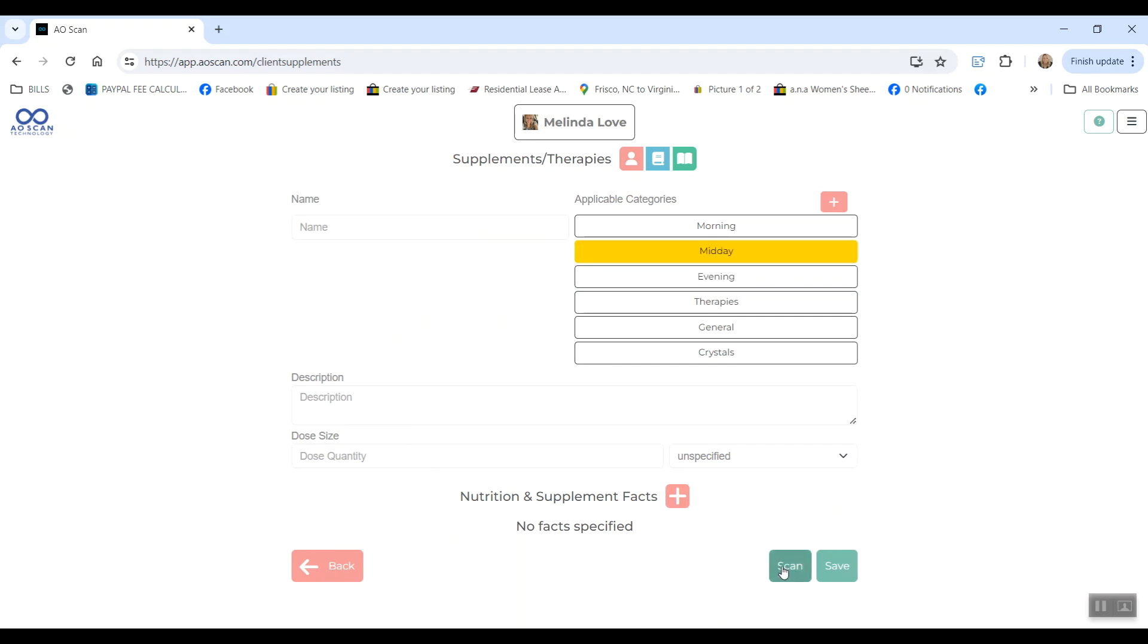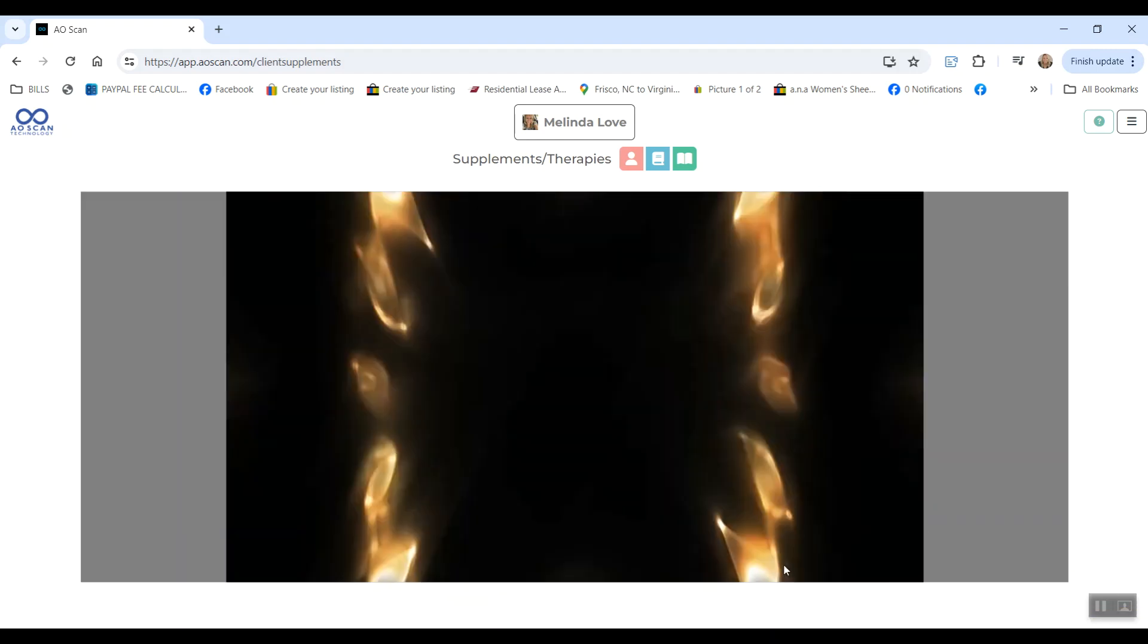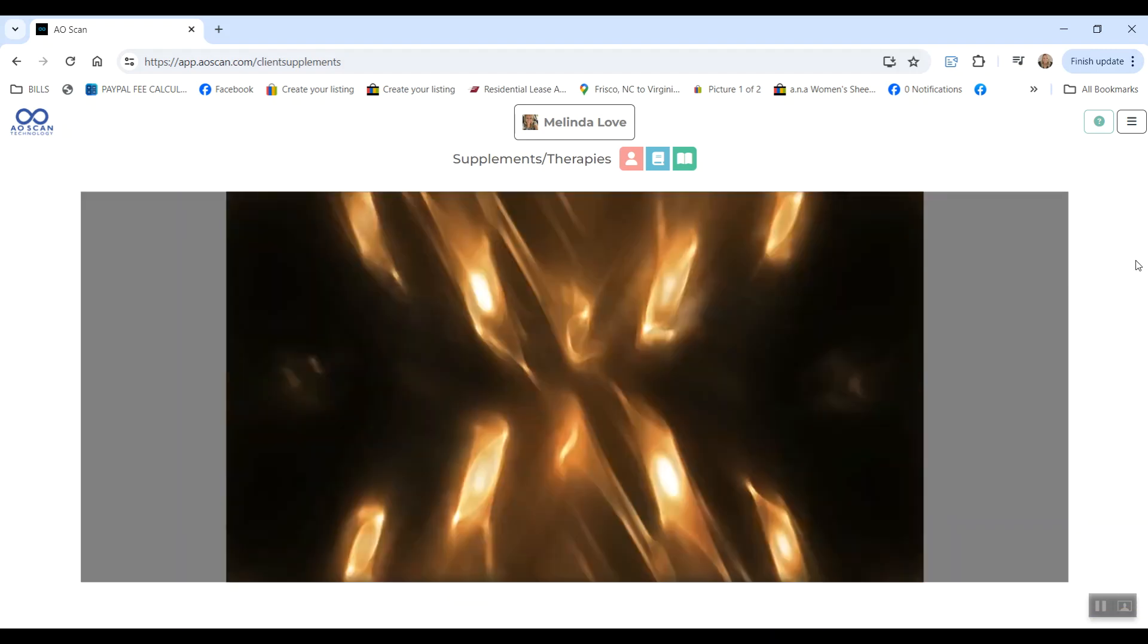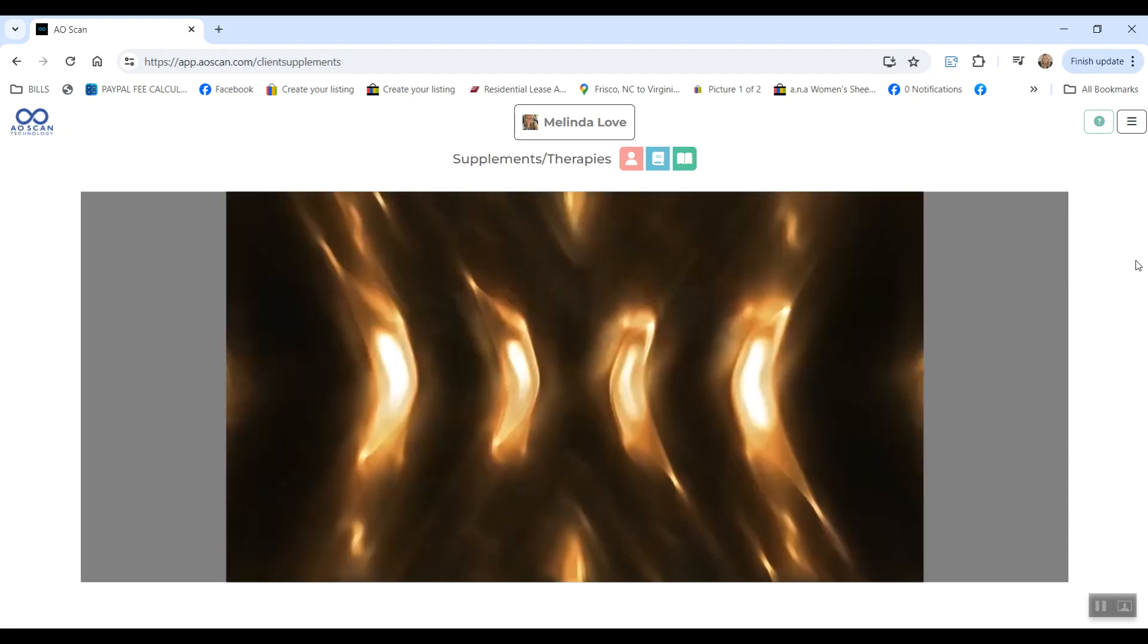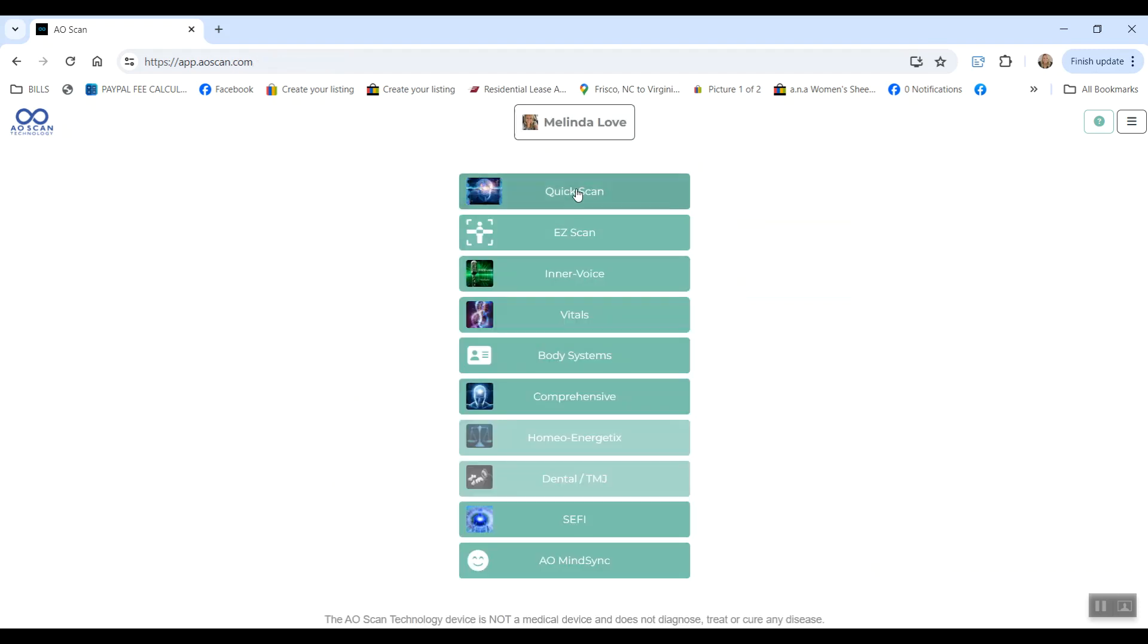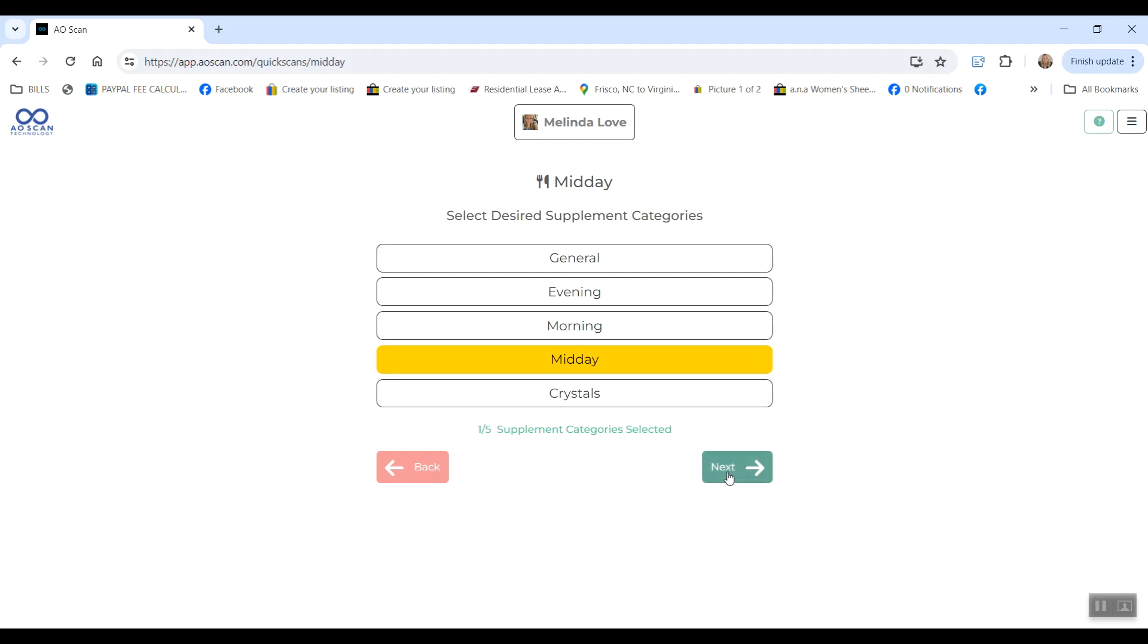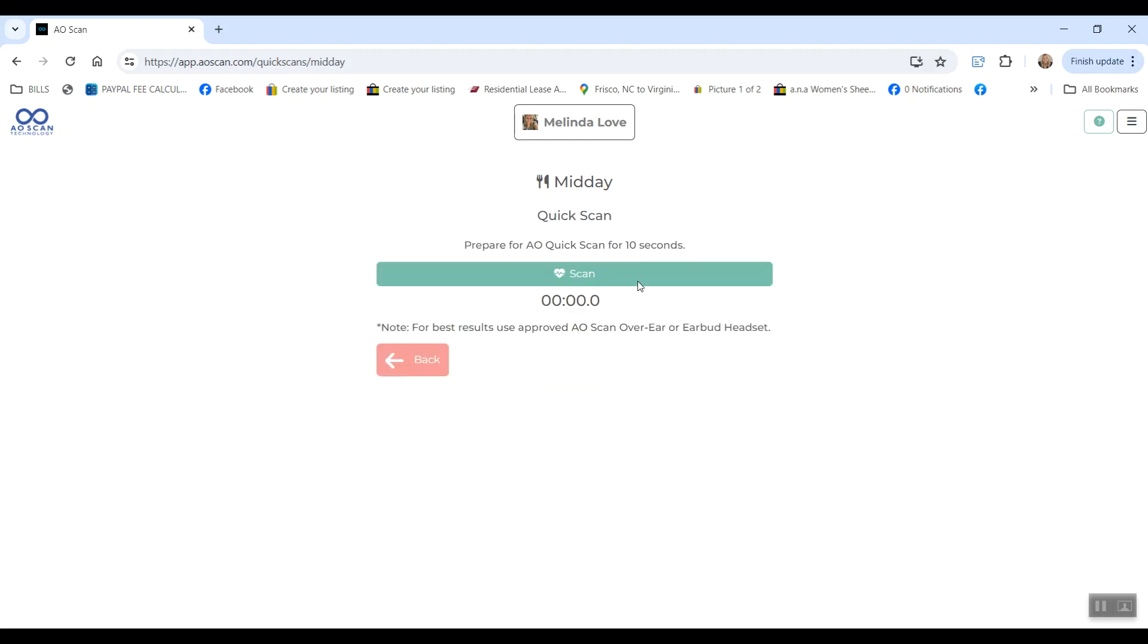Then you will hold your device flat, put the supplement directly on the screen, and hit scan, and it will capture the frequency of that supplement. You can hit save and build your supplement library. Then you can go back to Quick Scan, click that category that you just put those supplements into, and scan, and then it will tell you which of those supplements that your body resonates with taking.